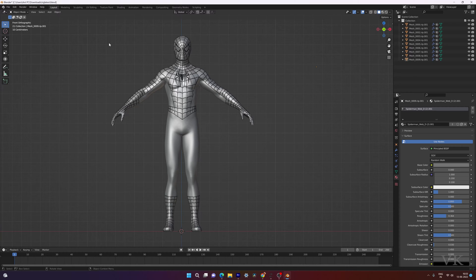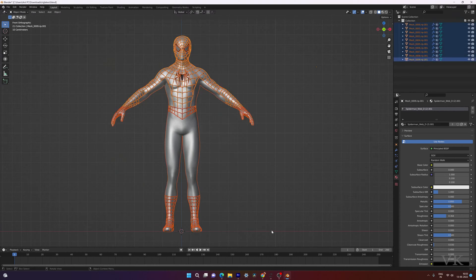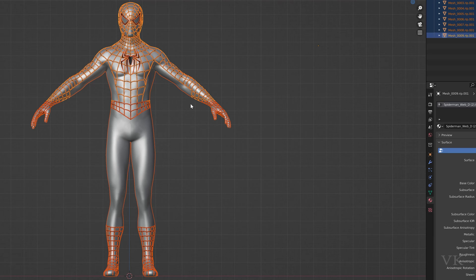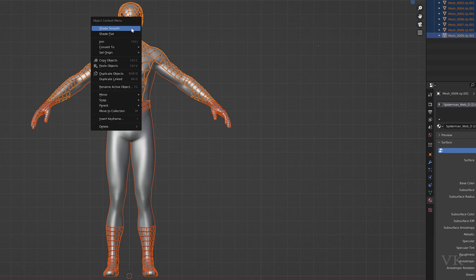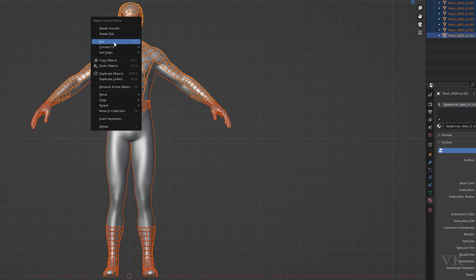In order to join it, you need to select all the mesh, selecting all the mesh and right click and then click join or control G.